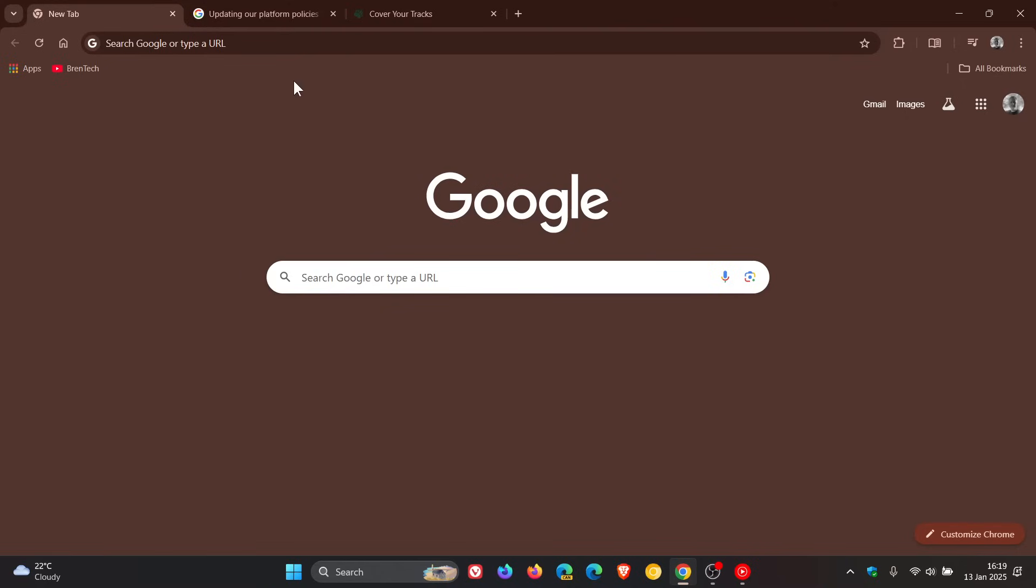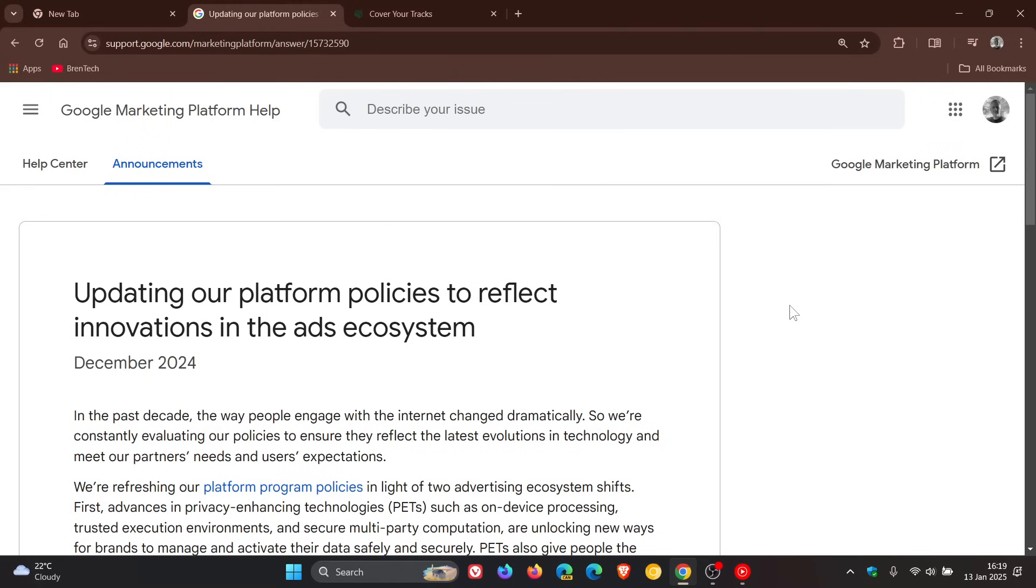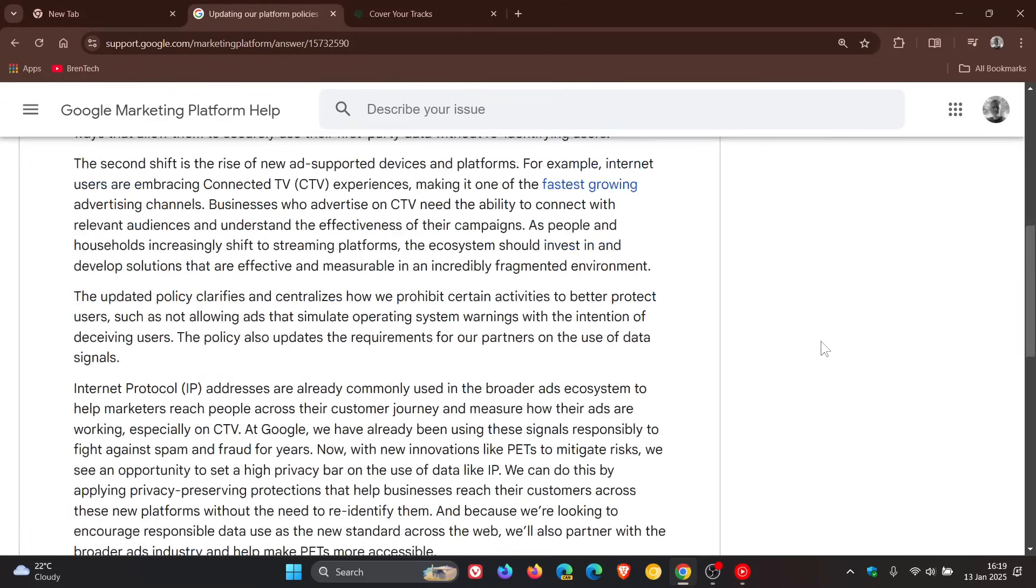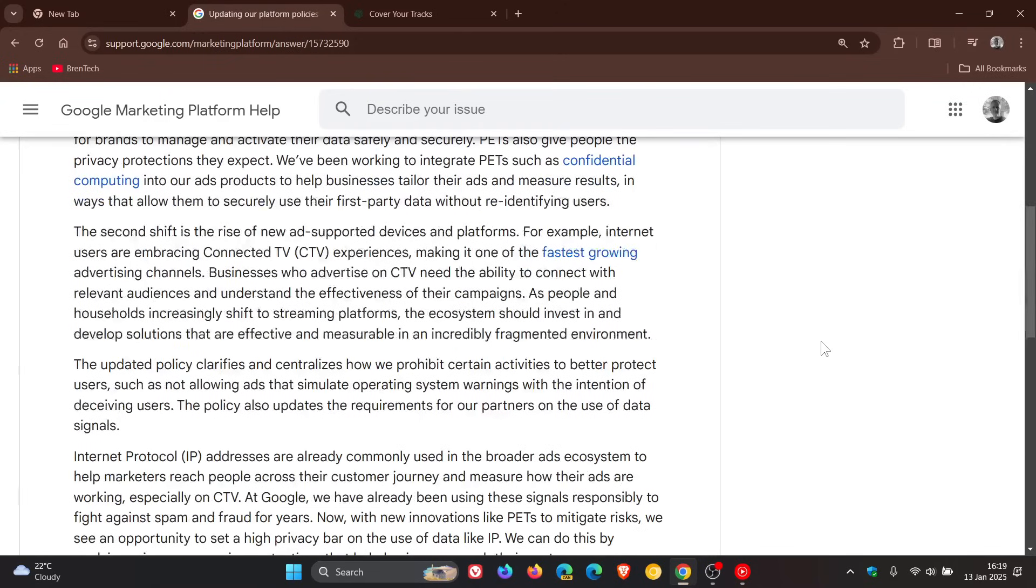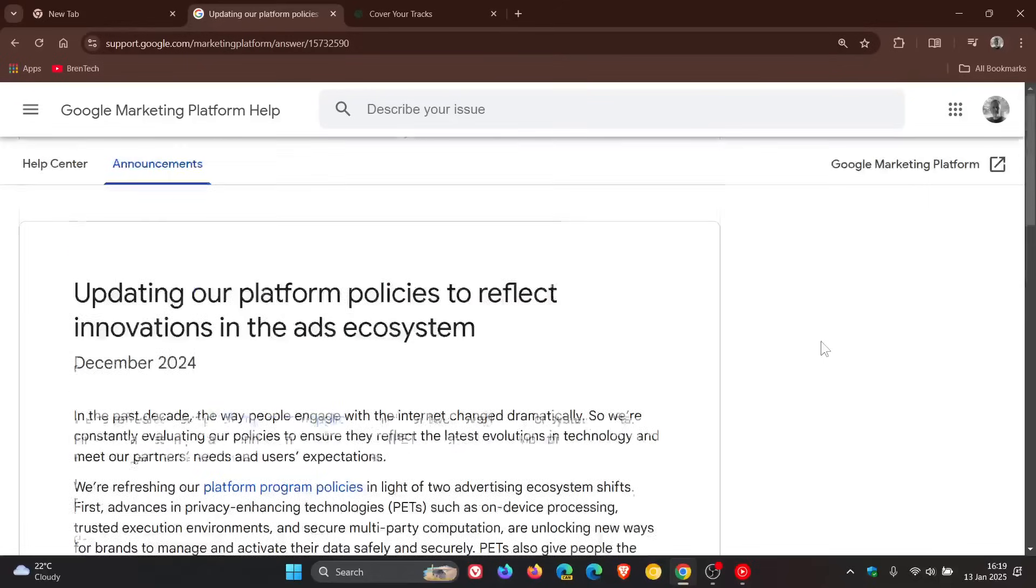This is all according to the Google Marketing Platform help page where this announcement was made in December of last year. There's quite a bit going on in this announcement, so I'll leave it linked in the description. But I'm just going to skim over the highlights for the purpose of today's video.